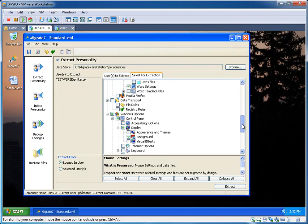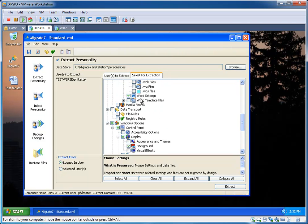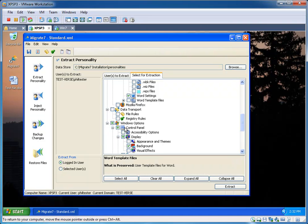And also Word settings. And under Windows options, I've chosen to also extract my Windows background picture.